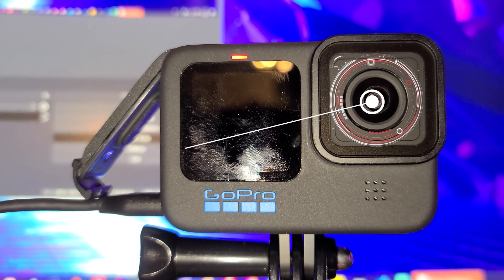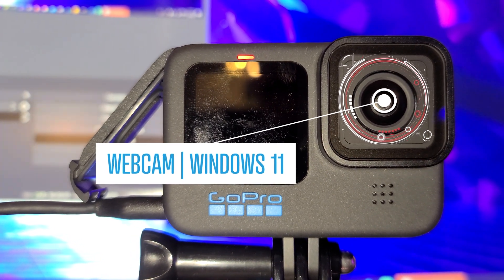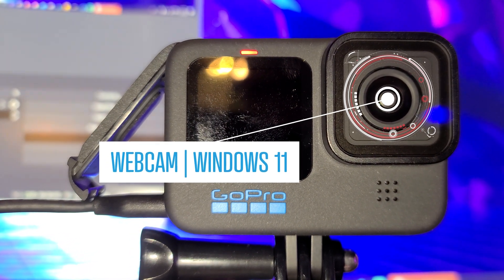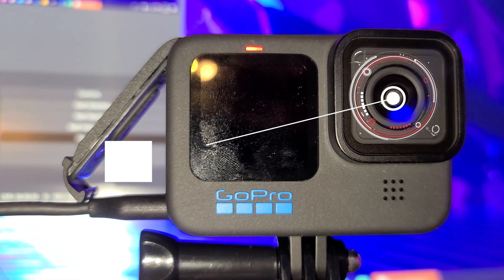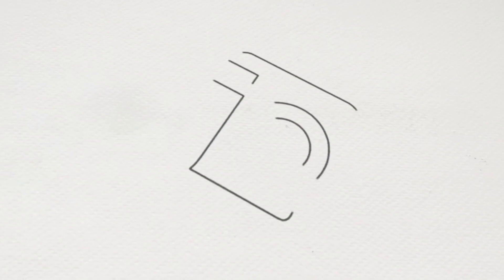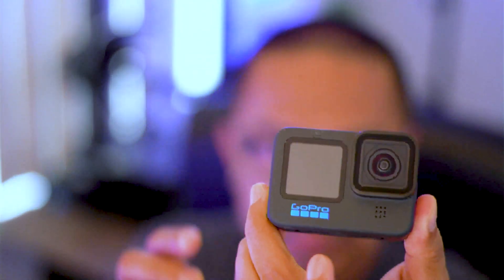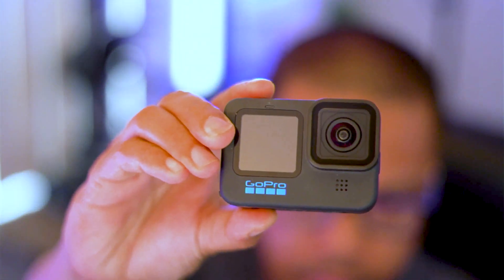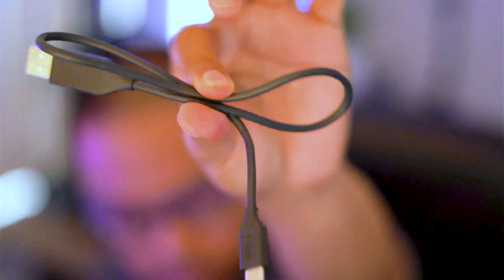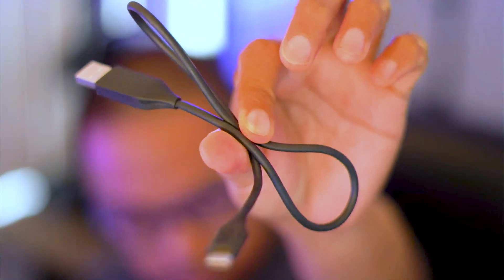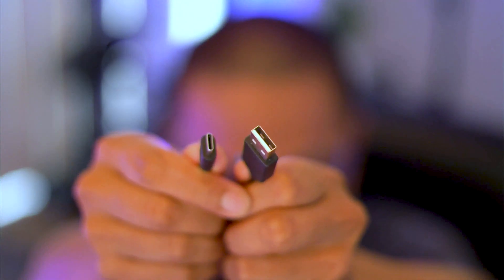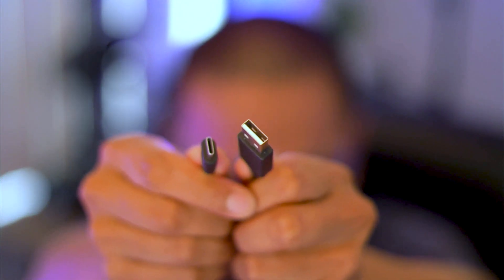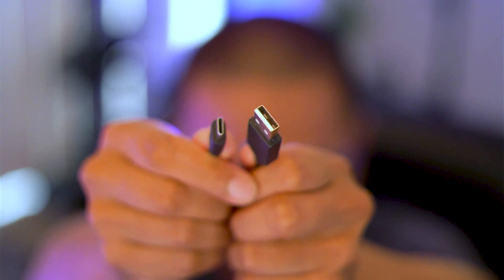Hello everyone, today I'm going to show you how to use your GoPro Hero 10 as a webcam for Windows 11. What you'll need is your GoPro Hero 10, a USB-C cable (the one that came with your GoPro or any USB-C cable that supports it), and a tripod or mounting option.